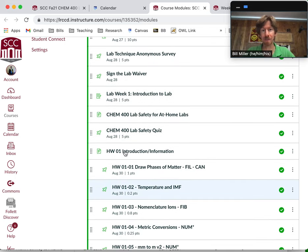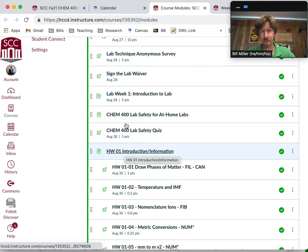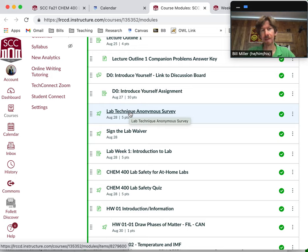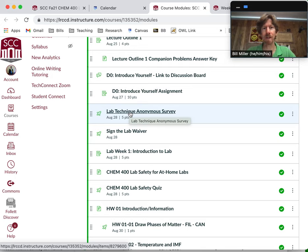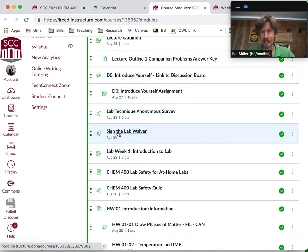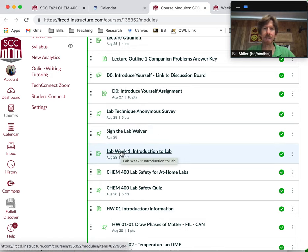There are a lot of homework questions, so I wanted to give you as much time as possible. You also have a couple of other assignments: introduce yourself, lab technique anonymous survey, and signing the lab waiver. We're doing an anonymous survey for the at-home labs this semester because we're hoping to publish them — we want to know how you feel about the labs before and after you do them. You'll also find the lab week introduction where you post a picture of all your lab materials.